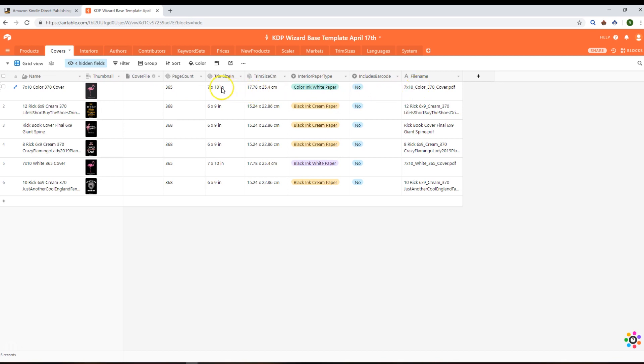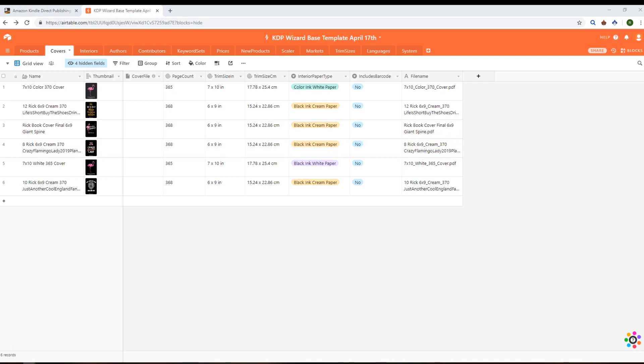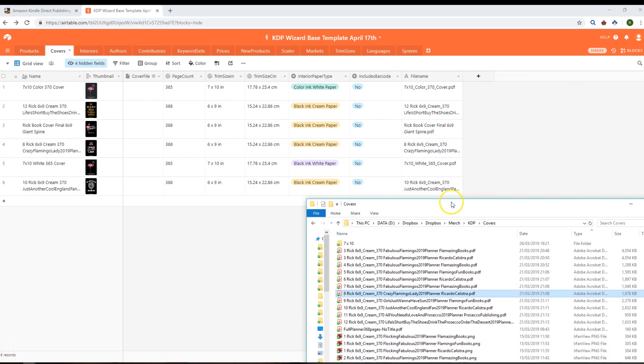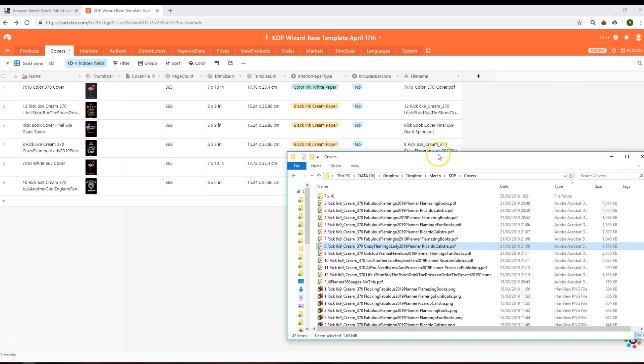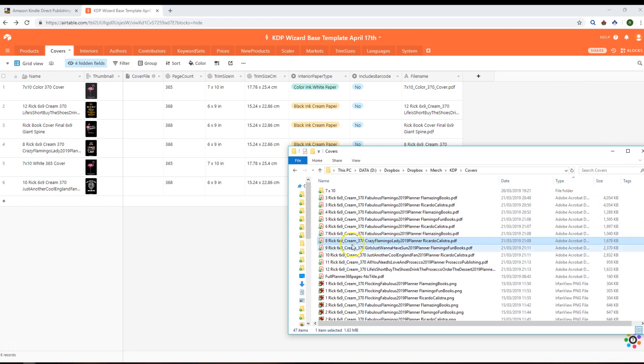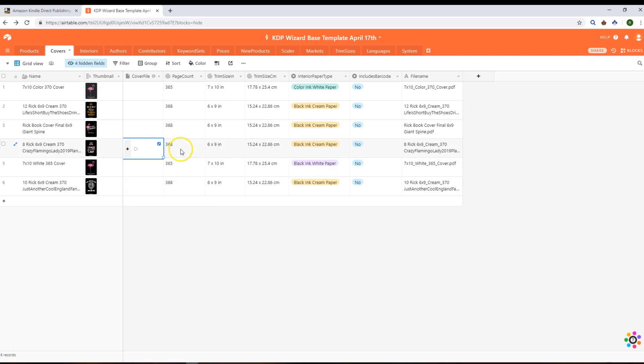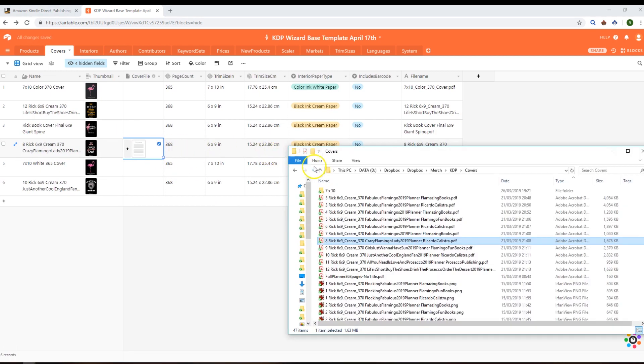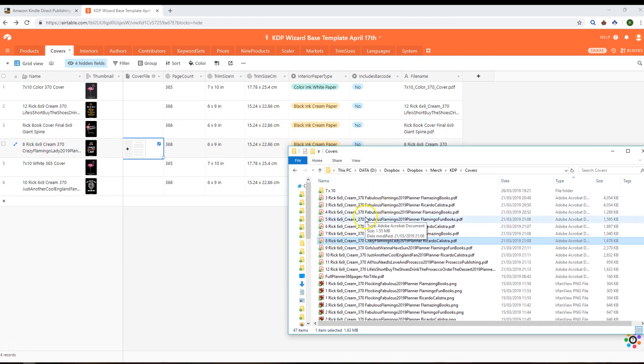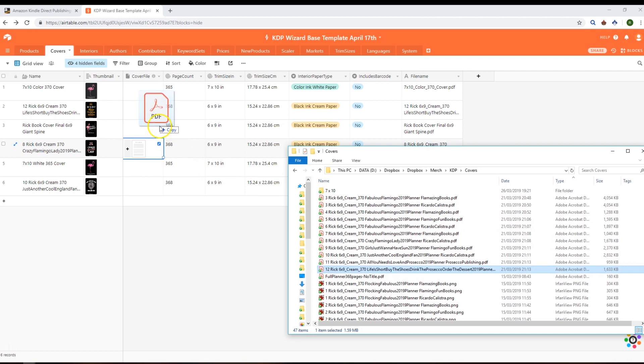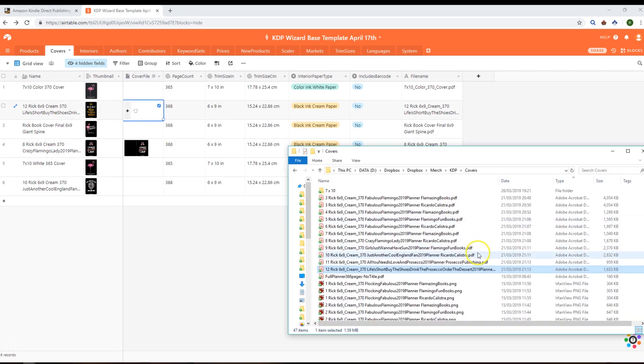We're capturing the trim size and page count and all that good stuff. What you can do is you can then associate your actual files, your actual covers, with the cover record in here. If I bring across my covers folder here, then what I can do is associate that with the appropriate cover. It's going to upload it as an attachment which we'll be able to use later on.